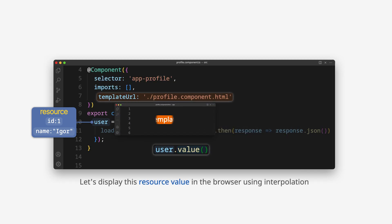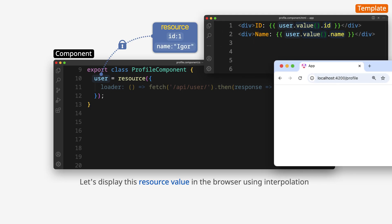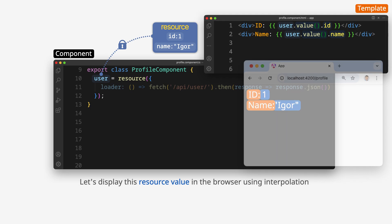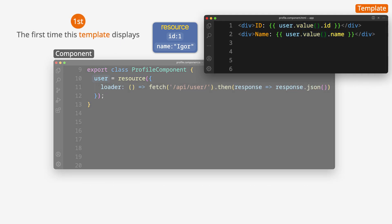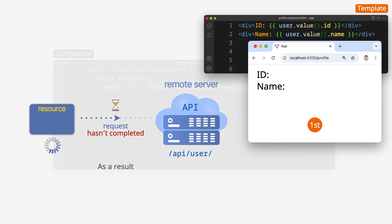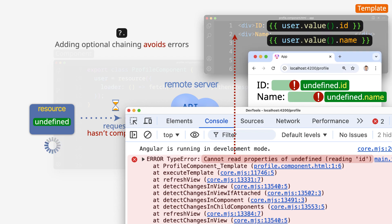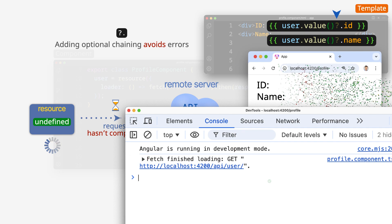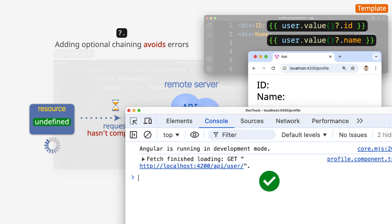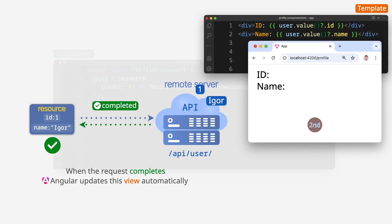Let's display this resource value in the browser using interpolation. The first time this template displays, the request hasn't completed yet. As a result, the resource value is undefined. Adding optional chaining avoids errors. When the request completes, Angular updates this view automatically.